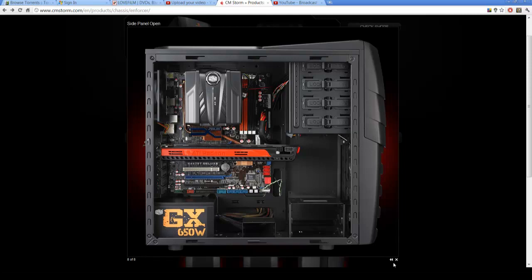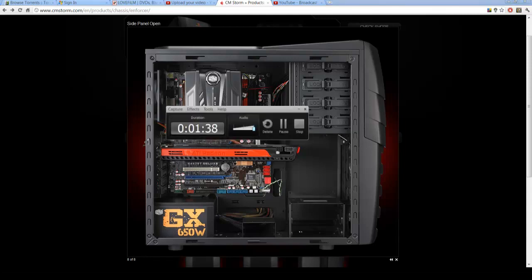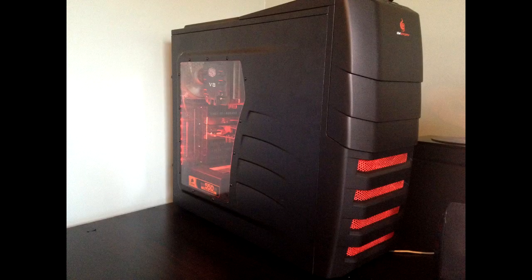Just all in all a really nice case. So what I'm going to be doing now is I'm just going to show you a few pictures of my actual PC setup and stuff. I still need to do a few modifications to it but we're on the way.